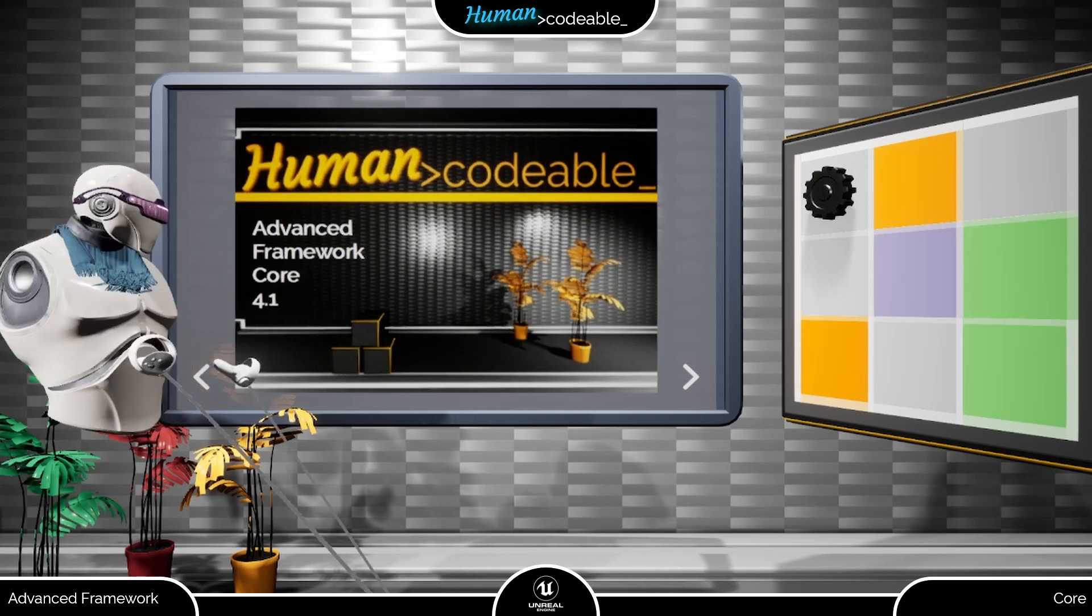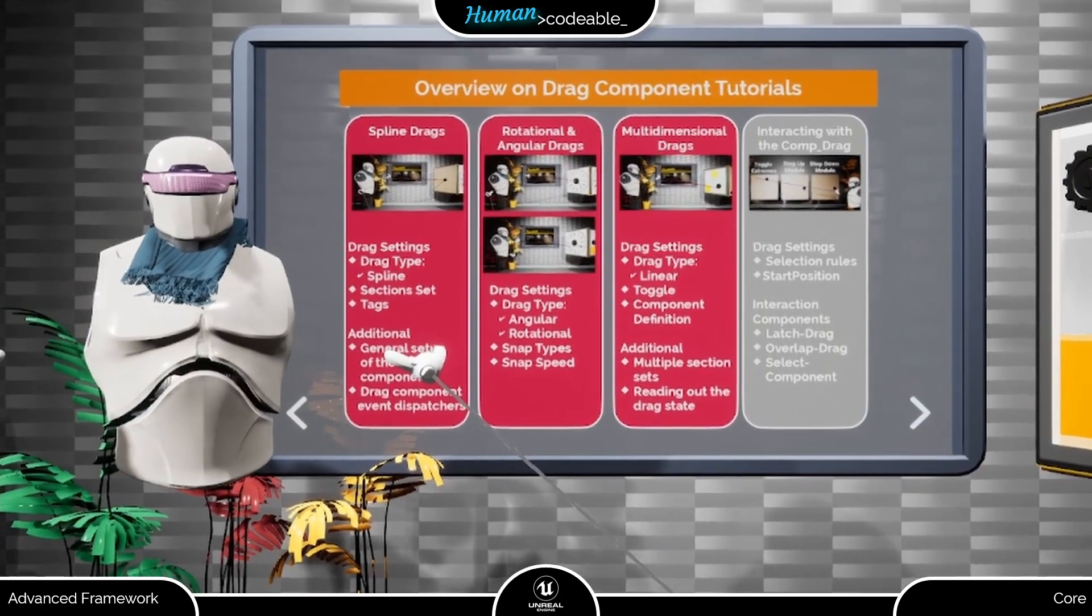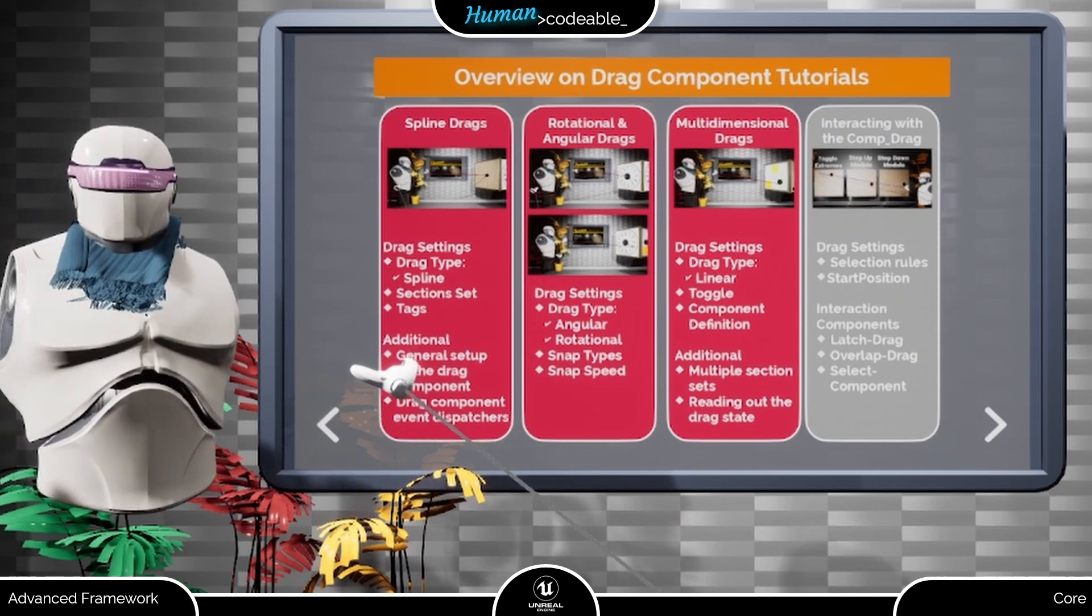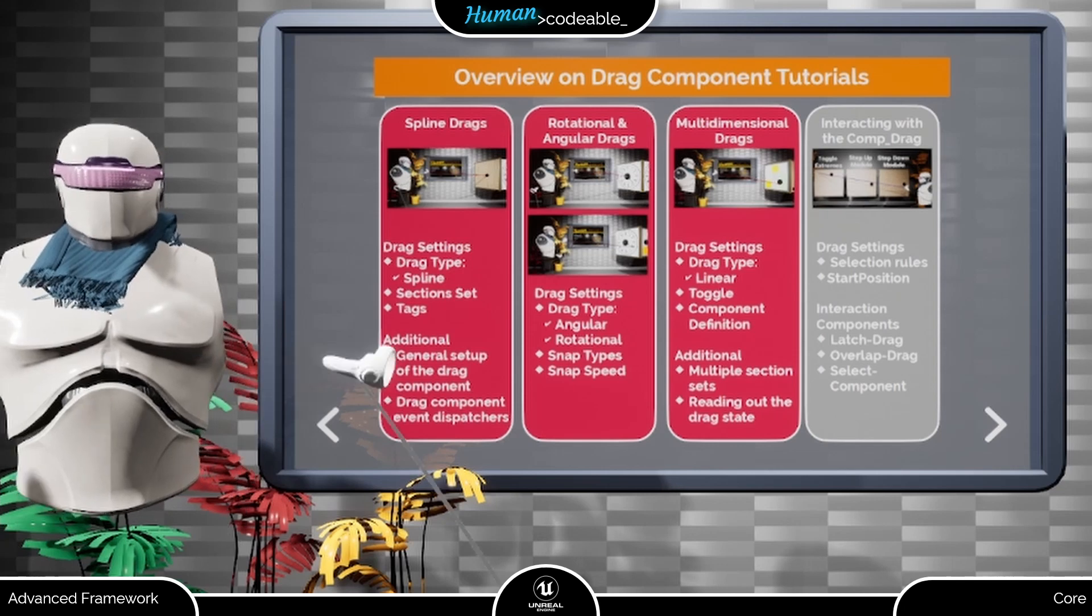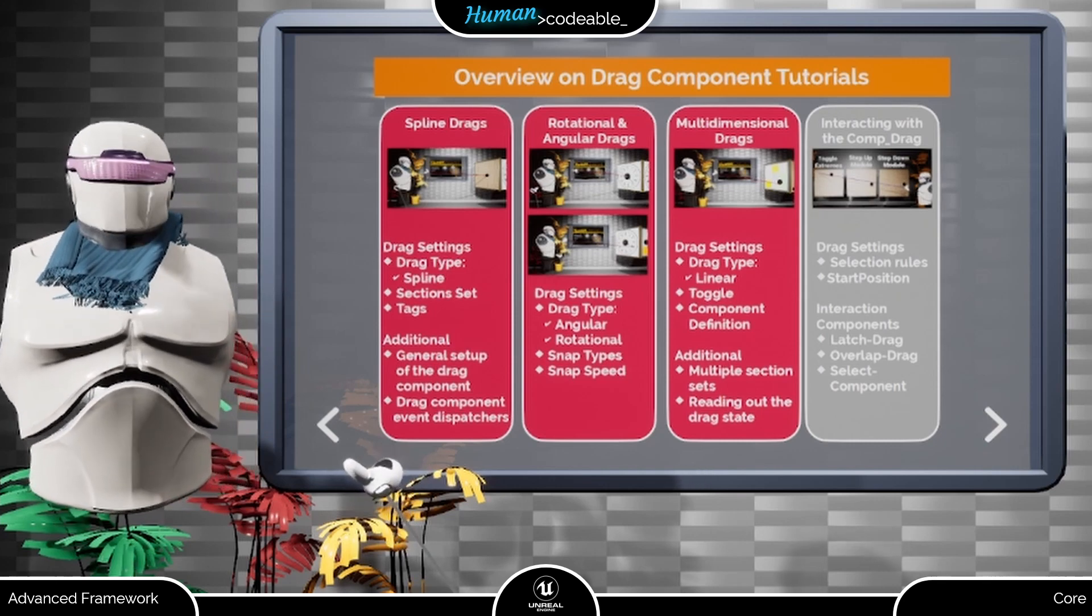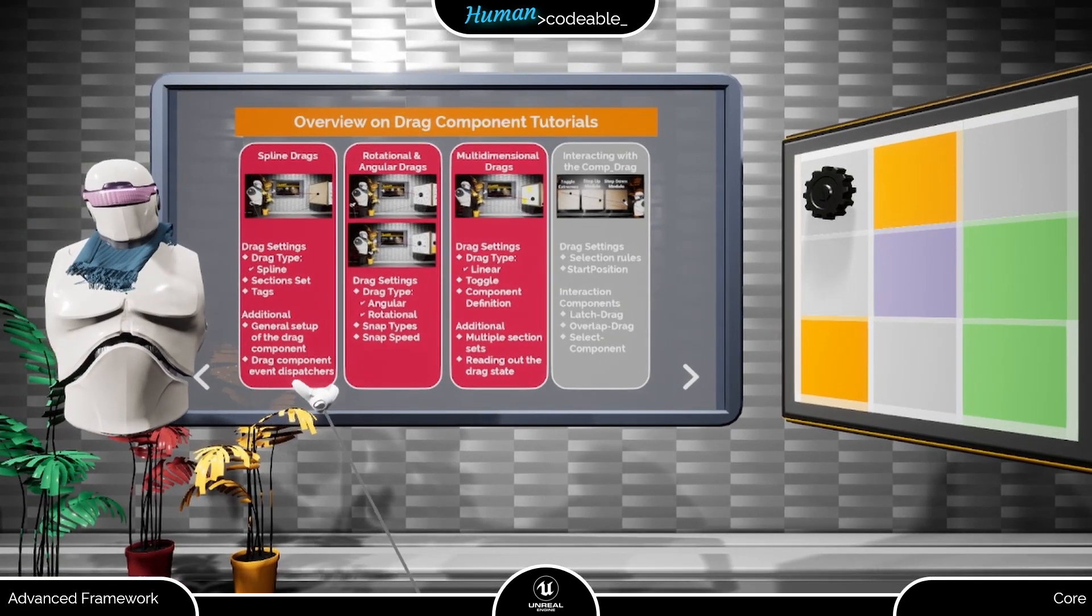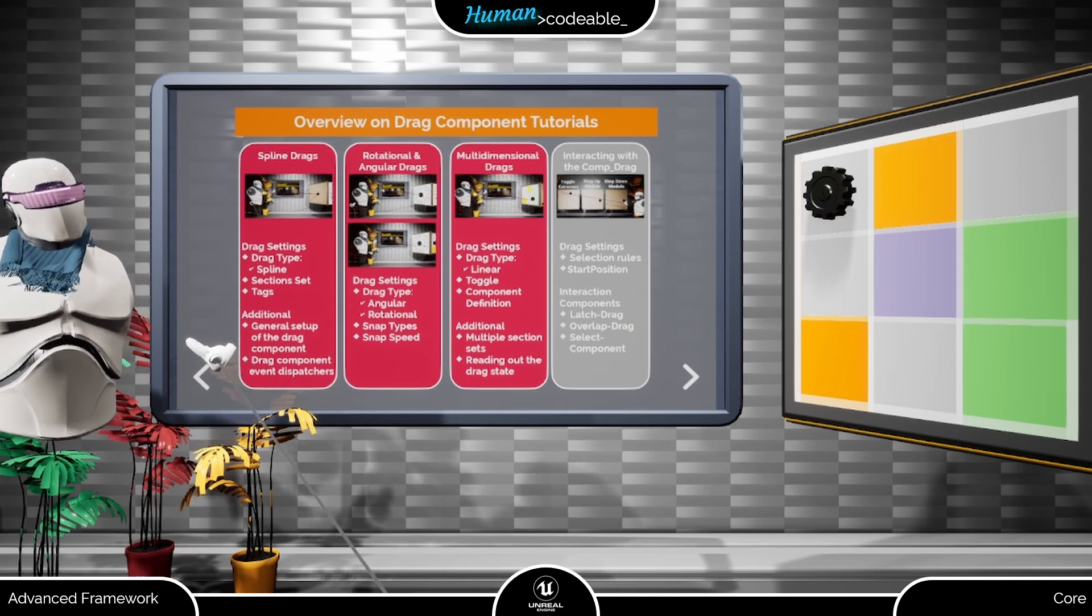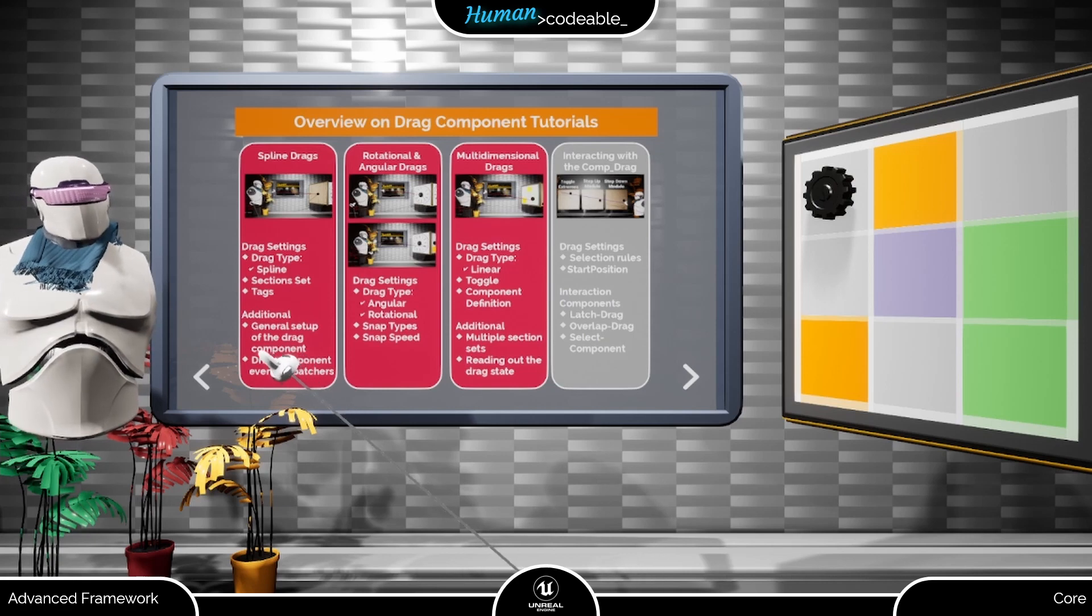But before I get started, let me remind you that this is only one of four videos we dedicated to the drag component. Each of the other three videos concerns itself with selected topics all around the comp drag. You can find the links to the other videos in the descriptions. Please have a look at them if you find that this video does not answer all your questions. As I said before, the drag component is one of the most versatile components of the advanced framework, and it's practically impossible to describe all its aspects in one video. With that, let's dive right in.